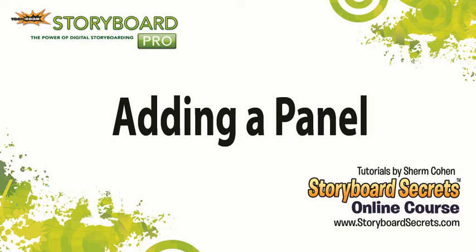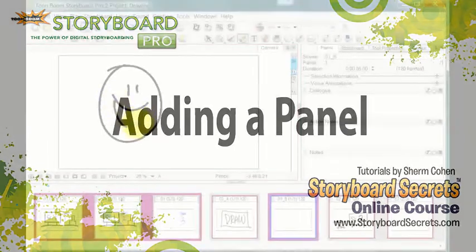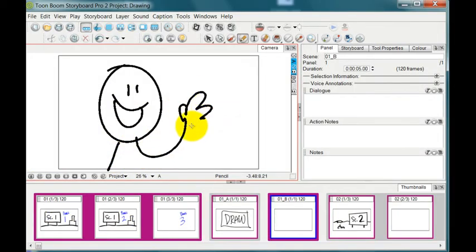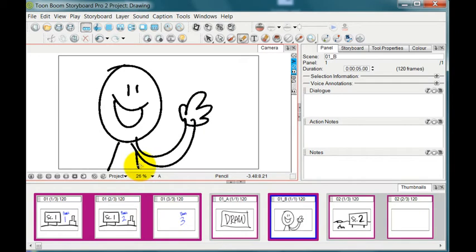So I'm gonna draw in this new scene with my pencil. I'll just draw a little guy there waving hello. Brilliant piece of artwork there.